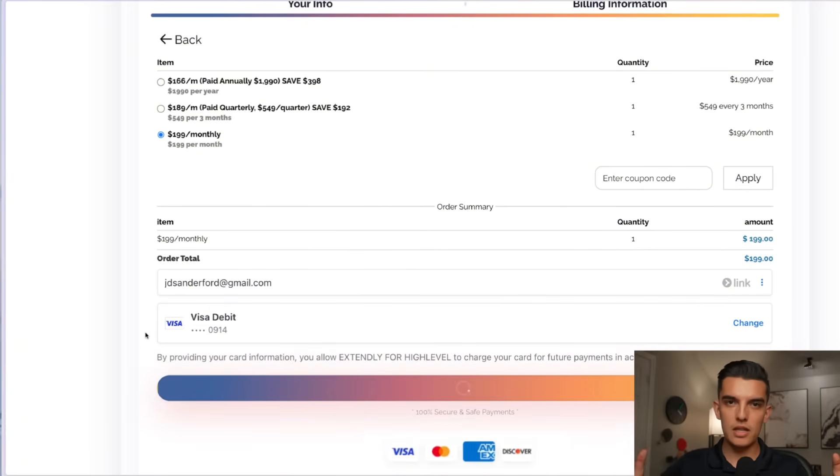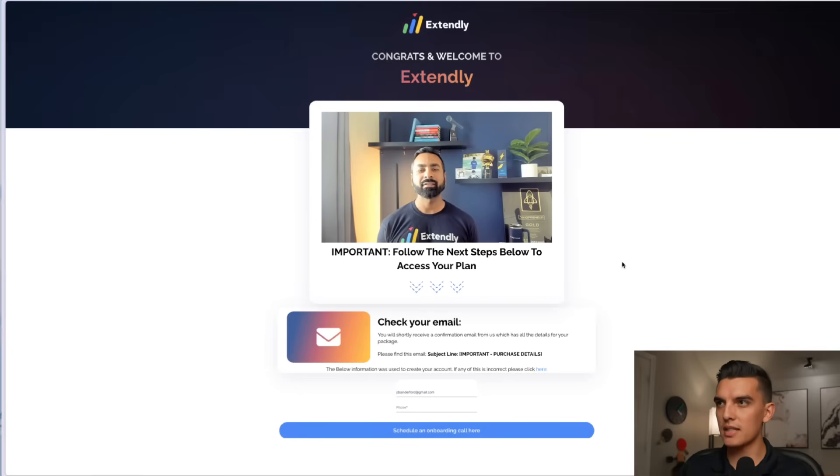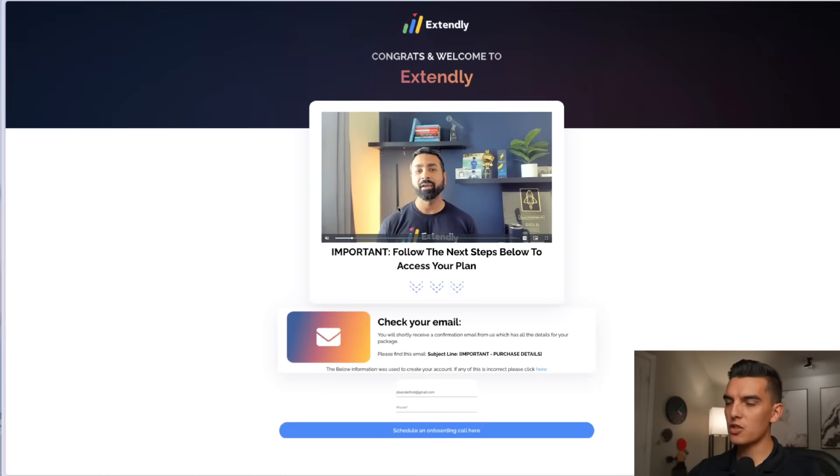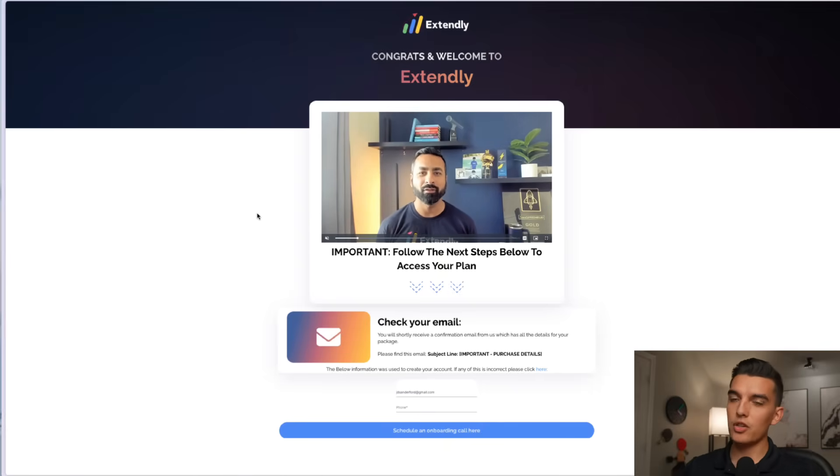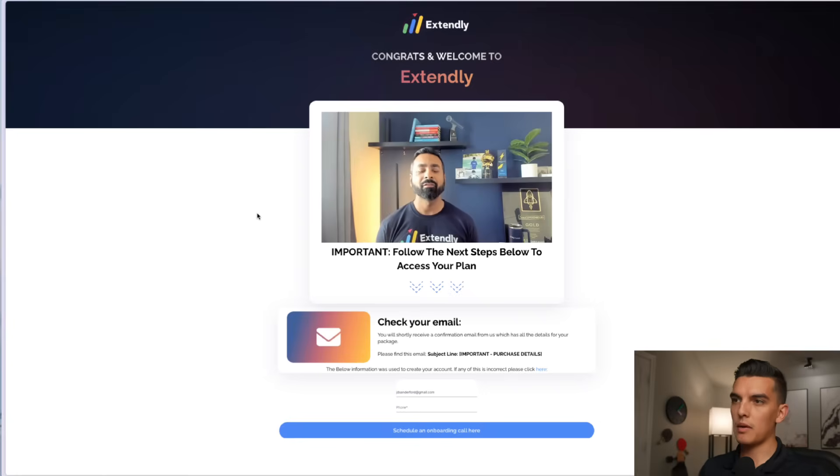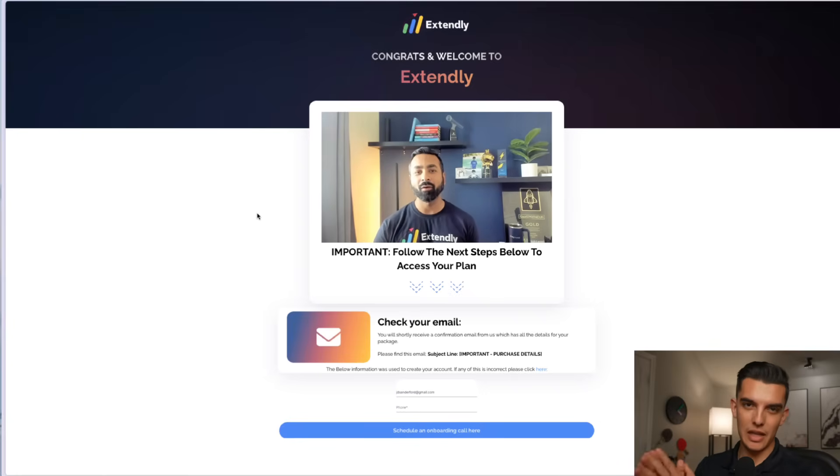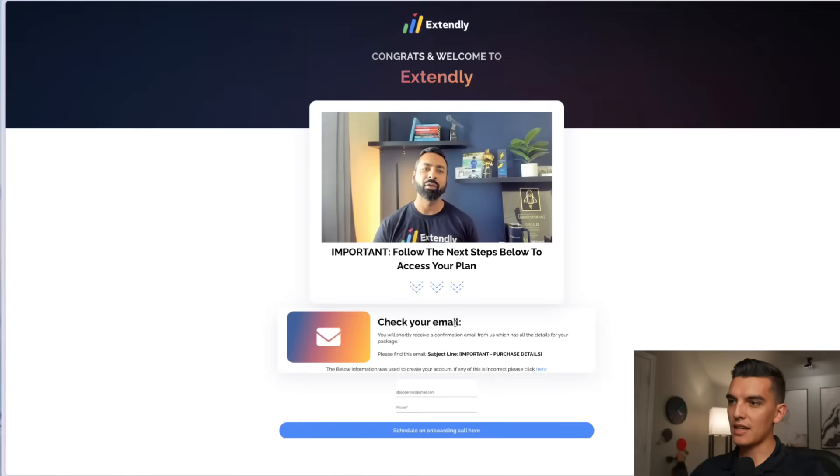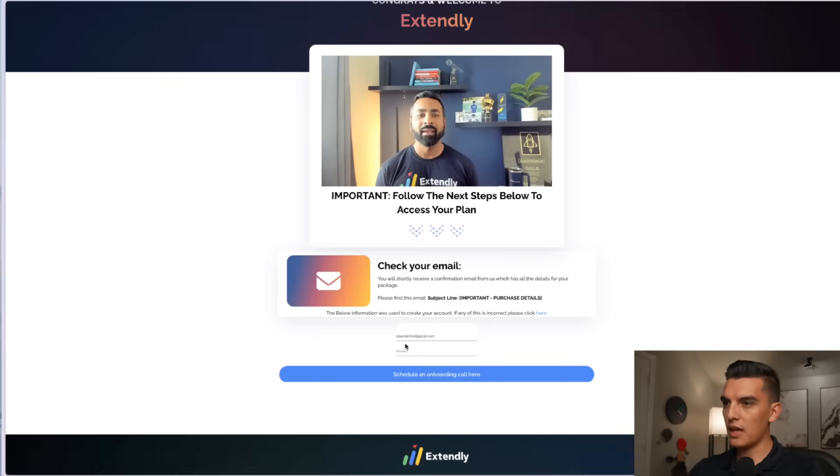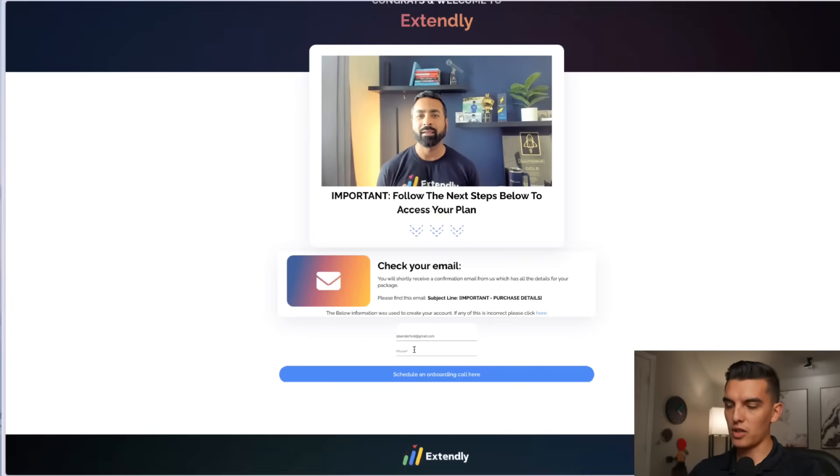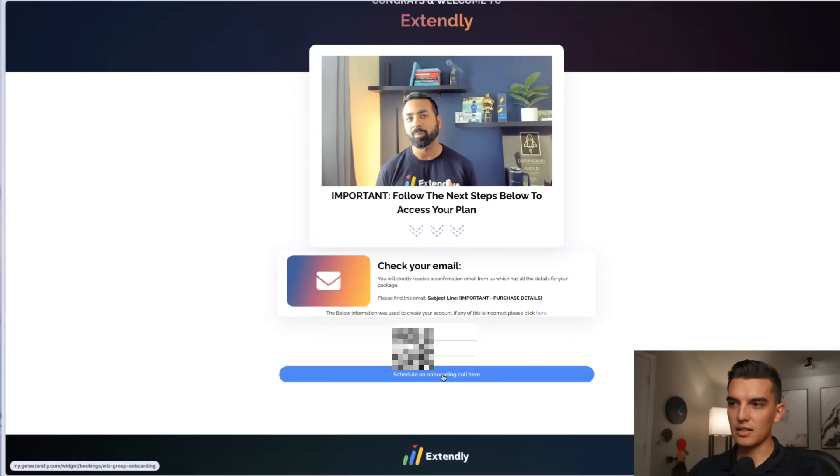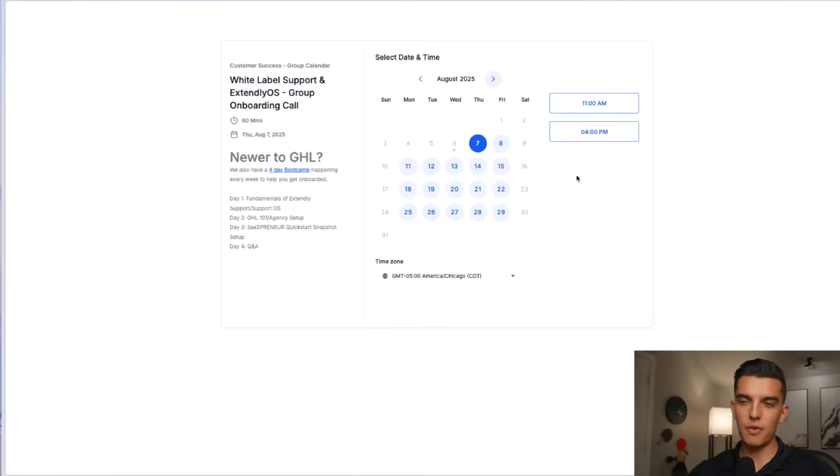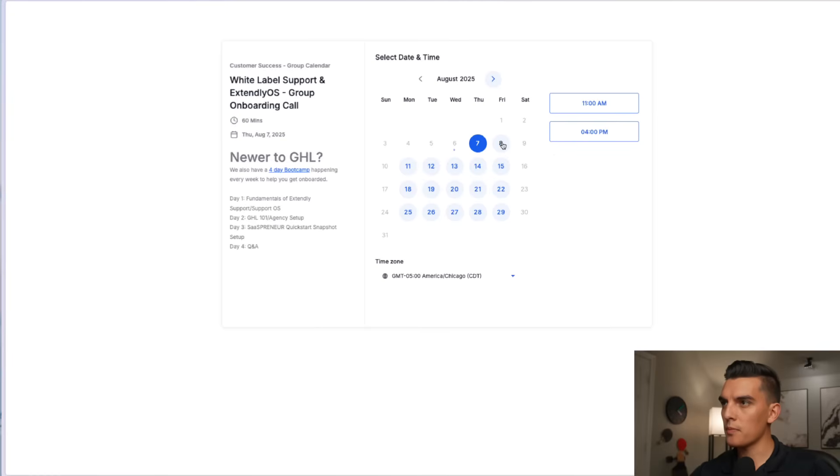Now once the order is set then I'm going to land on this congrats and welcome to Extendly page and this is going to have a video message from Biont. I will let you listen to that yourself but it does say that I need to check my email and then I can put in and schedule an onboarding call here. I'll go ahead and enter in my information and click on schedule an onboarding call and then I'm going to land on this scheduling calendar which has some availability for me.